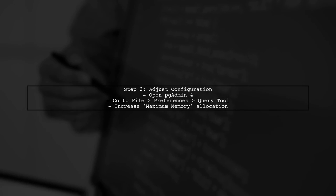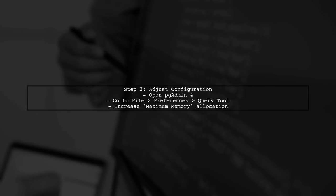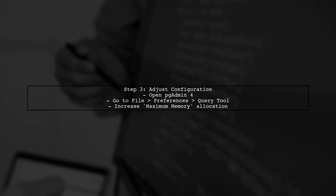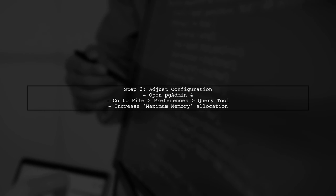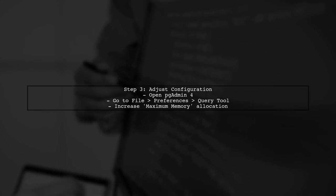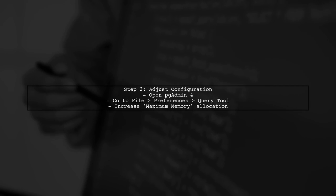Another option is to adjust the configuration settings in PGAdmin. You can increase the memory allocation for PGAdmin to enhance its performance.